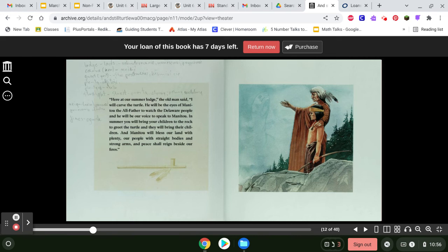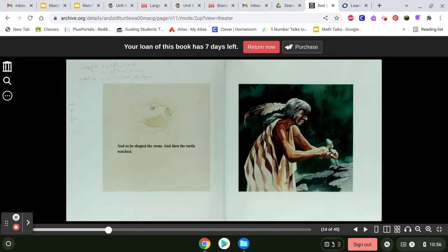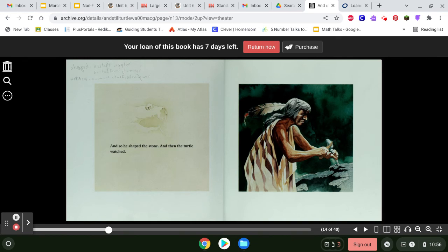In summer, you will bring your children to the rock to greet the turtle, and they will bring their children. And Manitou will bless our land with plenty. Our people with straight bodies and strong arms and peace shall reign beside our fires. And so he shaped the stone, and then the turtle watched.